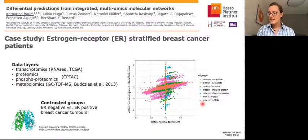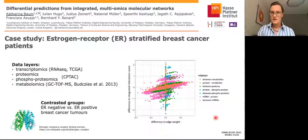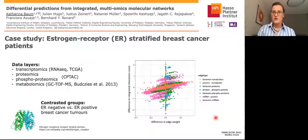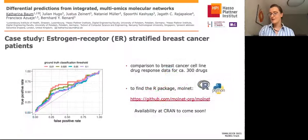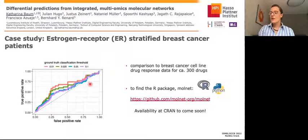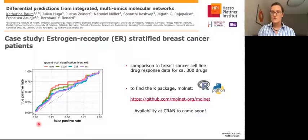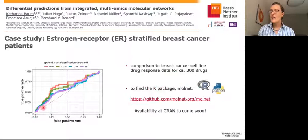What we did in this case study is also predict drug response. Given this differential network with approximately 40,000 nodes and 600,000 to 700,000 edges, what we predicted for 300 drugs is a differential drug response — does the drug act differently in ER-negative or ER-positive breast cancer patients? We compared these predictions to a ground truth from cancer cell lines, the cancer therapeutic response portal, for these 300 drugs. For different thresholds for the ground truth, we saw that our predictor performs better than random — not stellar, there is room for improvement, but it performs quite well and especially enriches positive hits among the top results.